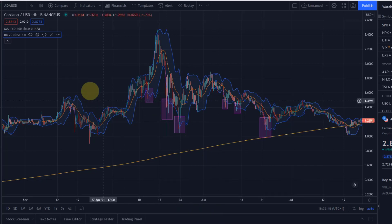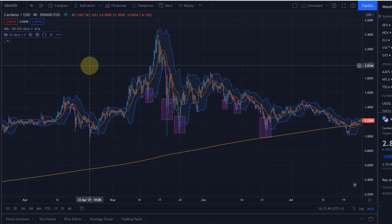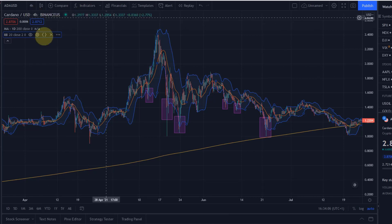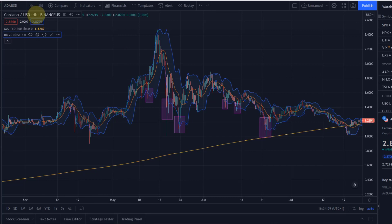There are various Bollinger Band strategies and it would be too much to put them all into one video, but we want to take a step-by-step approach. What has worked for me in the past is, first of all, using a higher time frame — I'm on the four-hour time frame here — to identify whether we are in an uptrend or a downtrend, because I only want to trade Bollinger Bands in the direction of the trend.